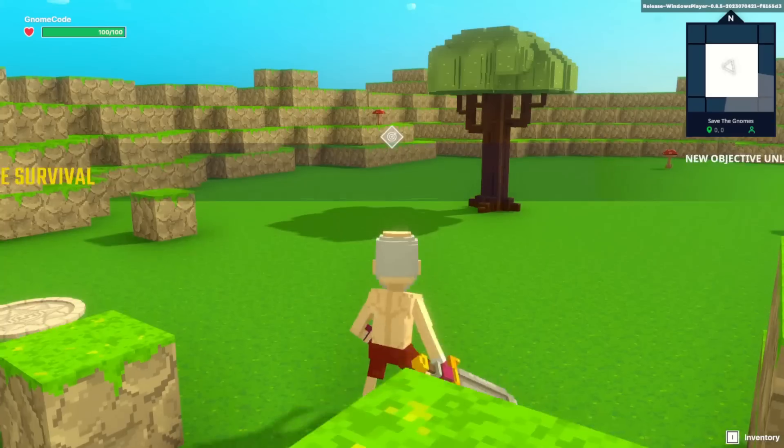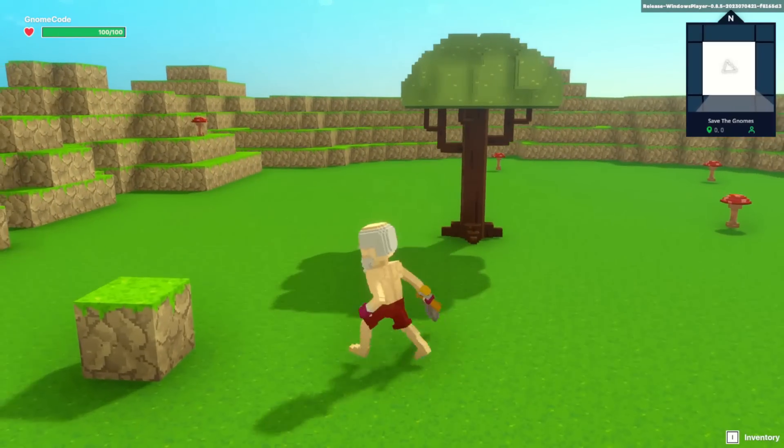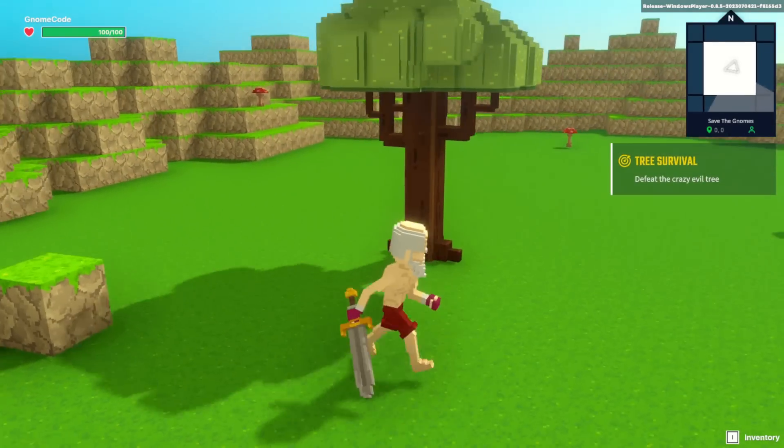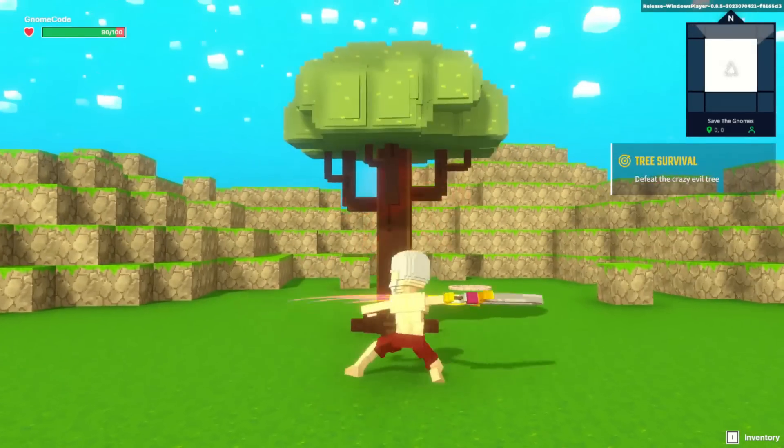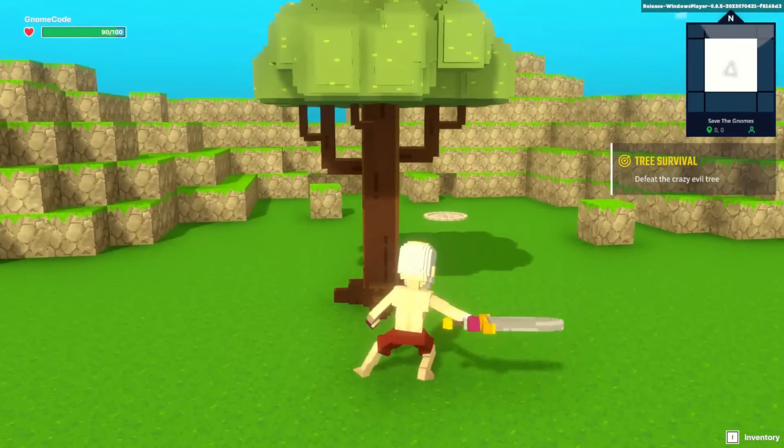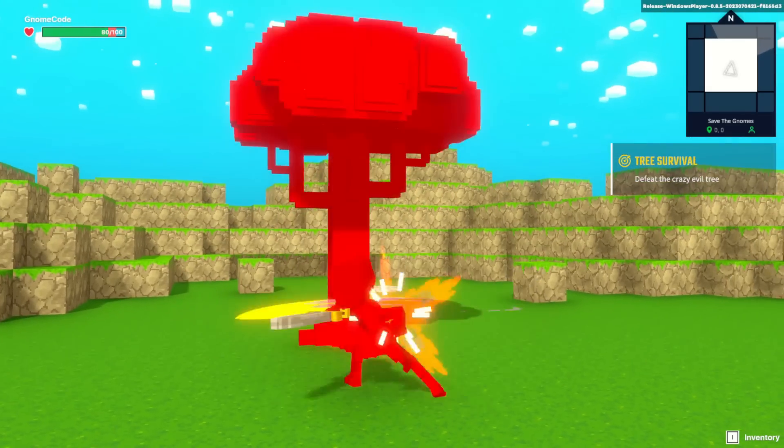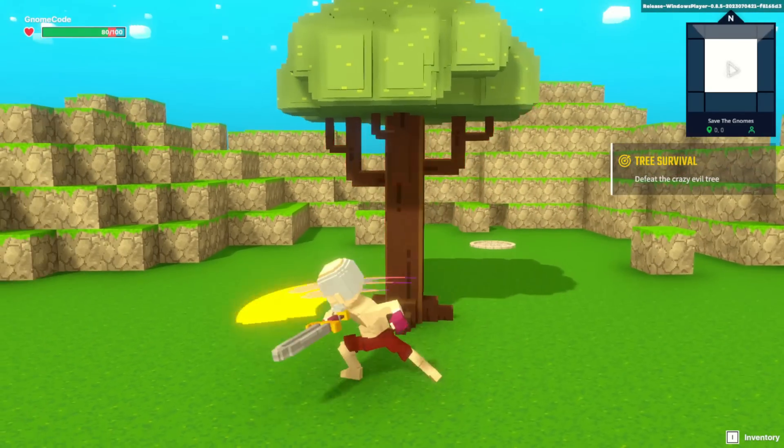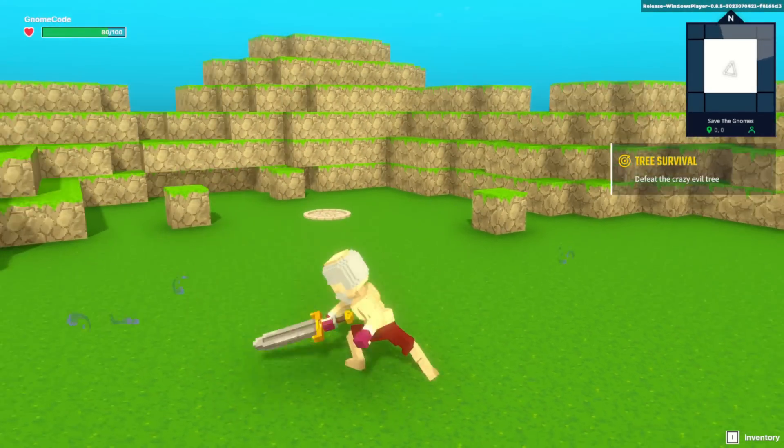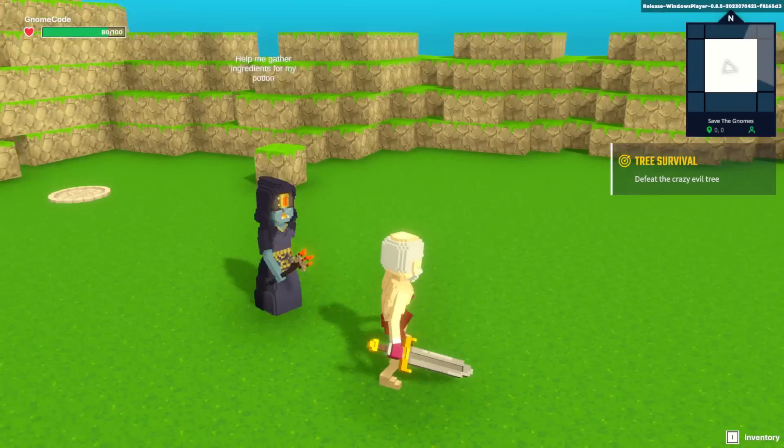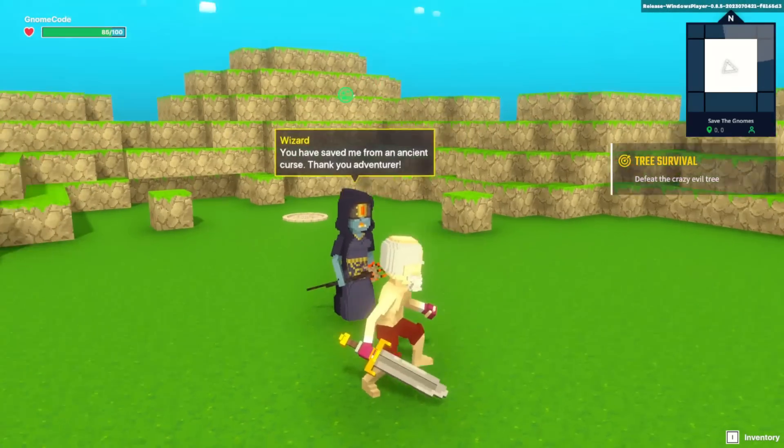So now when I load in it automatically creates all this UI for us. Tree survival. Defeat the crazy evil tree. This looks really clean and smooth.